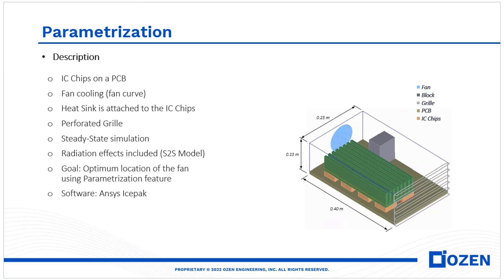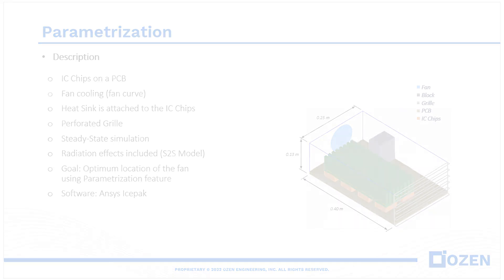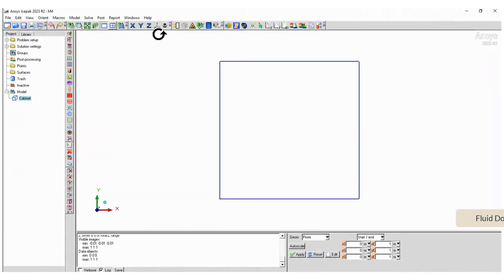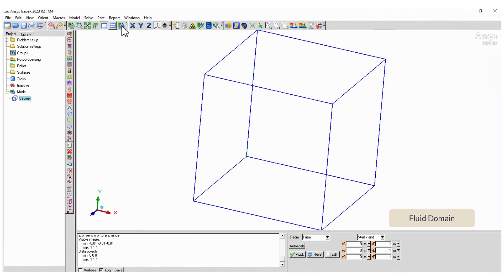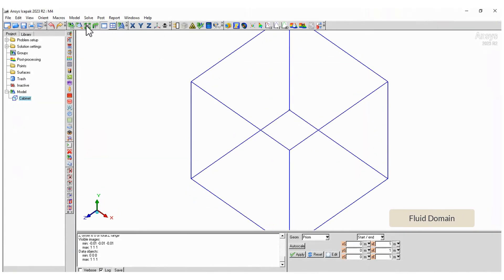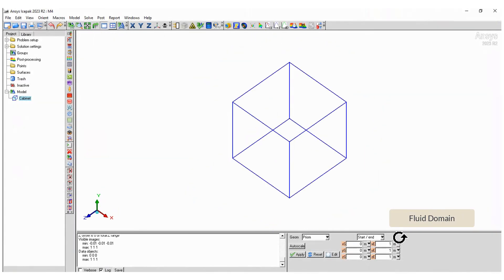We have different components so let's begin creating the geometry. Modify the cabinet size. Notice that I'm using the start-end mode for the coordinates.